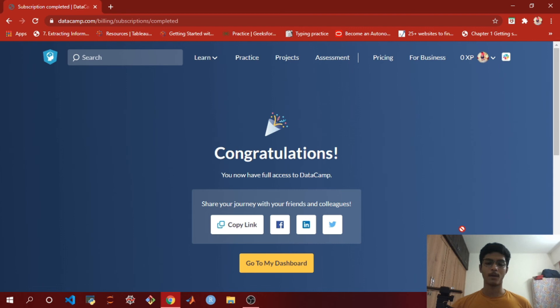We've got DataCamp free access for three months using our GitHub Student Developer Pack. That's it for this video — I'll meet you in the next one.